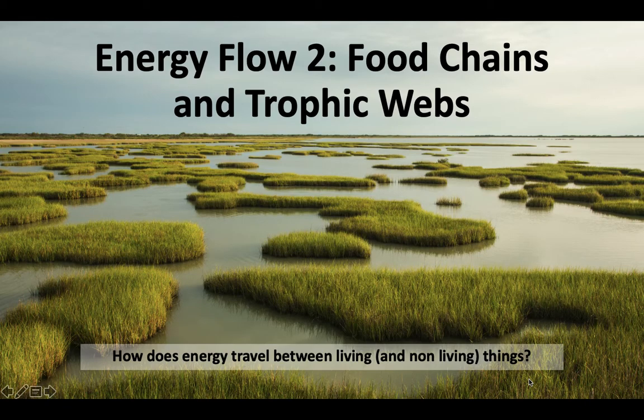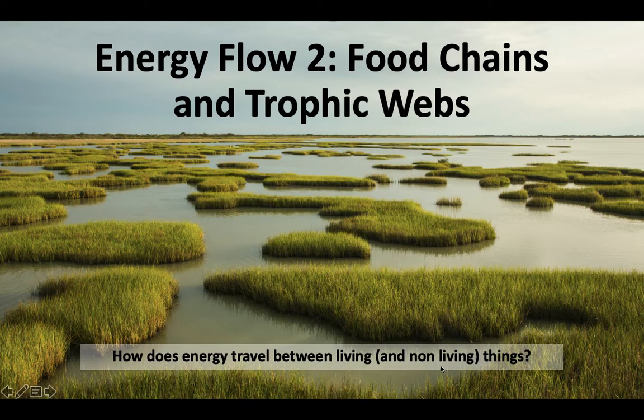Howdy partner. Today is the final episode of our journey in unit one. Last time we talked about how energy enters an ecosystem. Today I want to talk about how it flows between or within an ecosystem. How does energy travel between living things and non-living things?